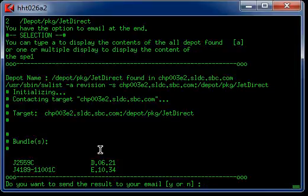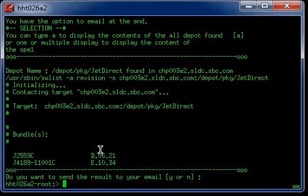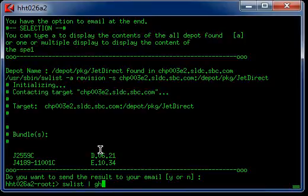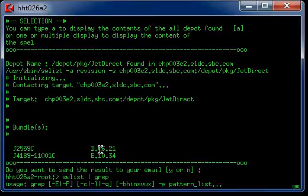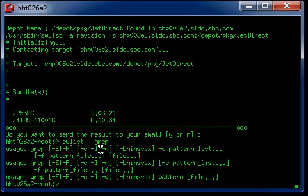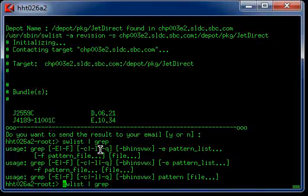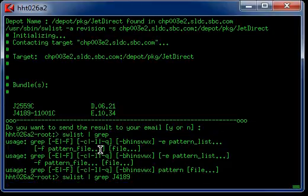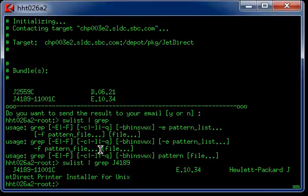I'm going to check if we have that product installed in the server. swlist, grep on J4189. Yes, that product is installed in the server.